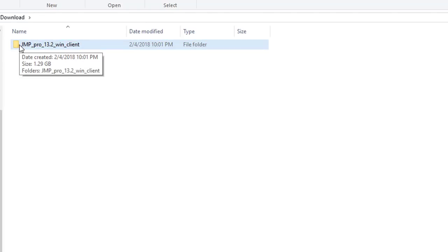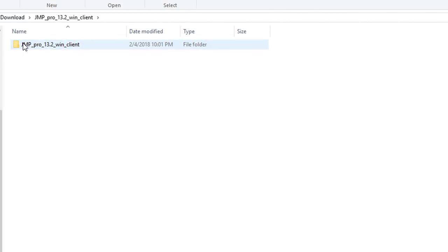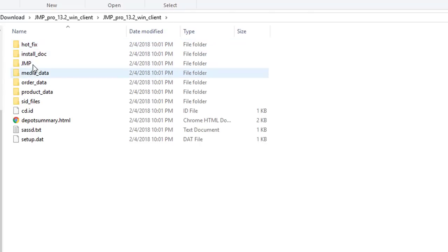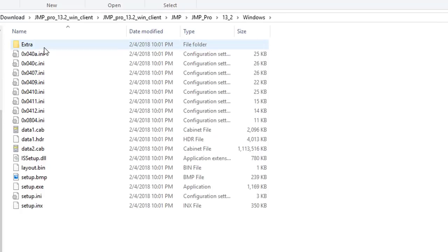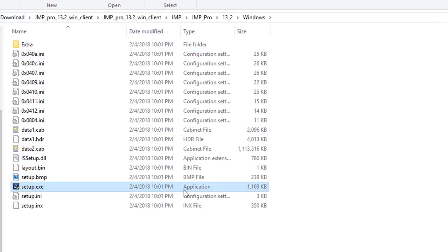Make sure you are using the extracted folder right here. Click inside of the folder a few times every time you see Jump. Finally, you will get to a folder with Windows and inside of there you will see the blue setup application icon. This is the button we want to click.